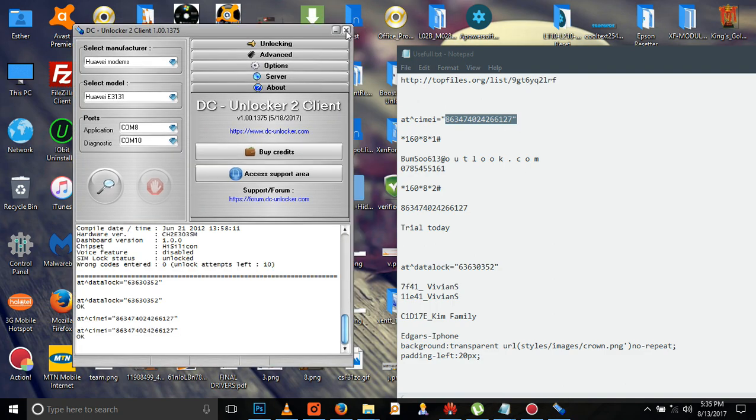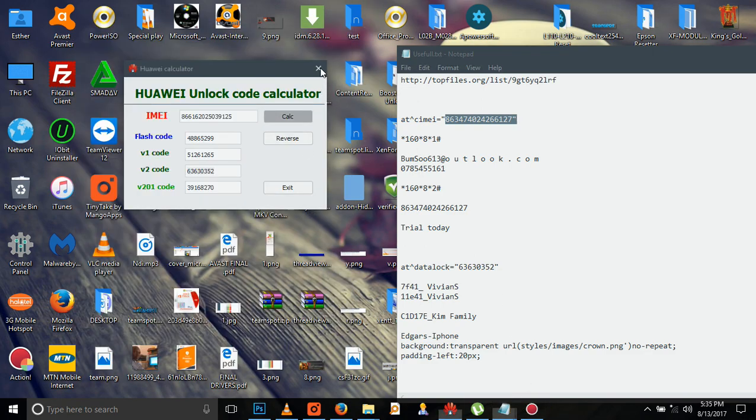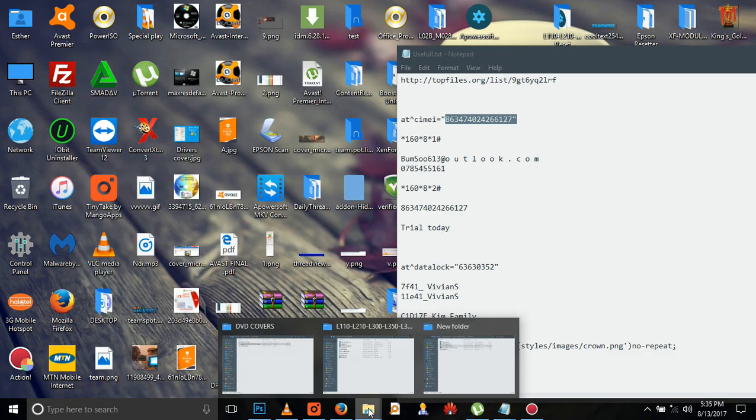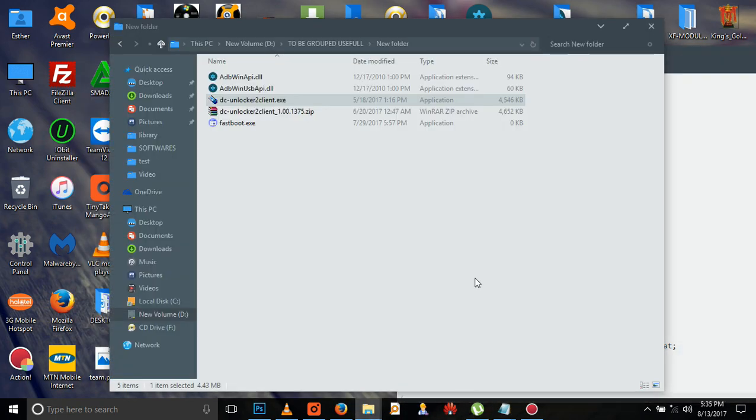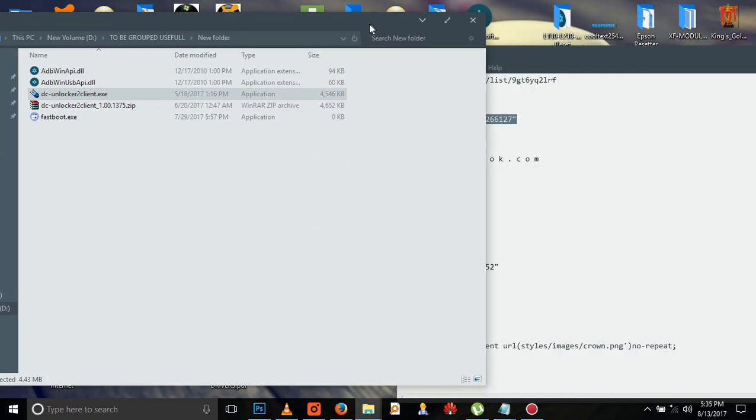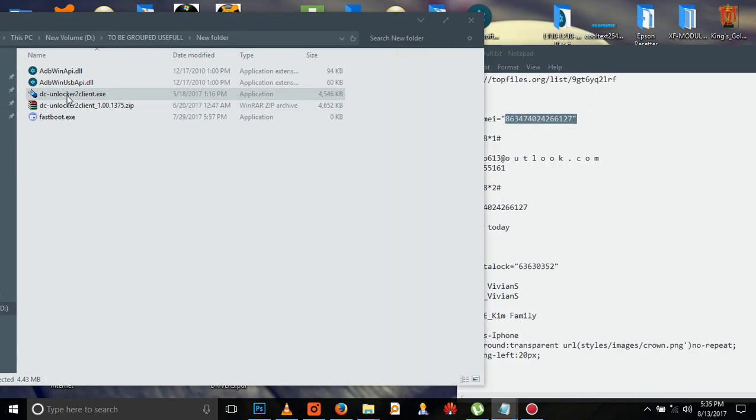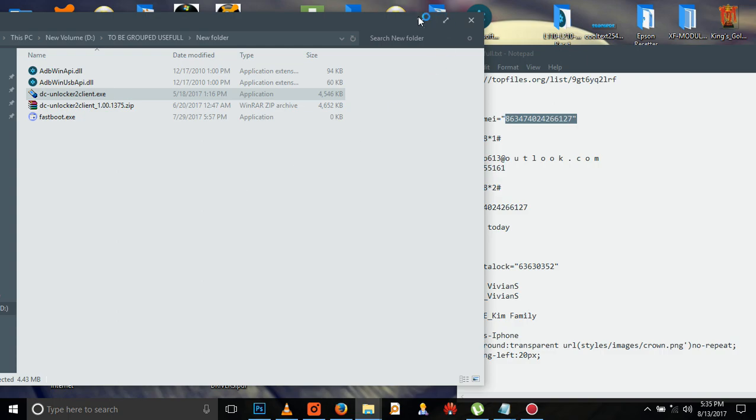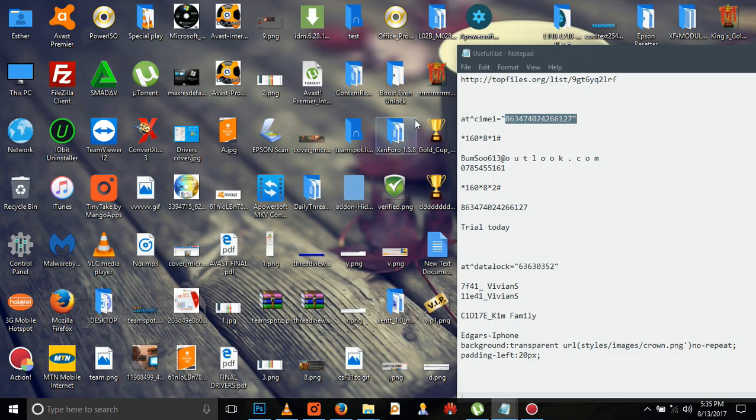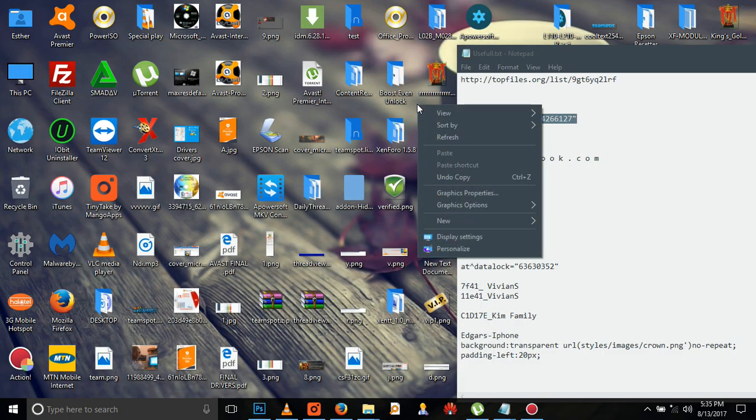If you want, you can close the DC Unlocker. We are going to make sure it has changed to this number we have given it. We have to open it again, the DC Unlocker, then wait.